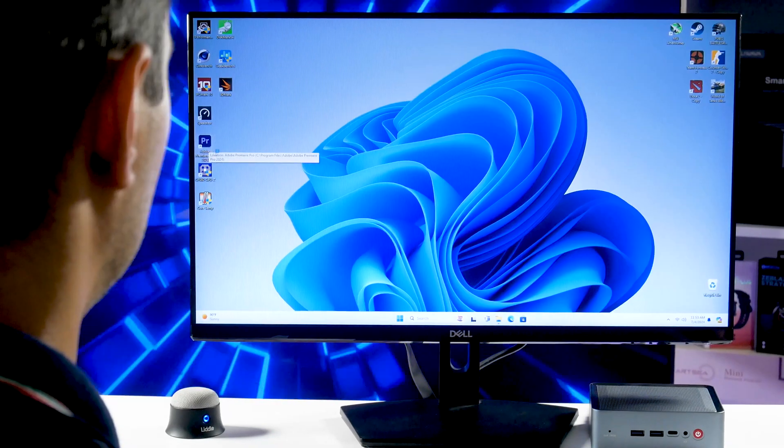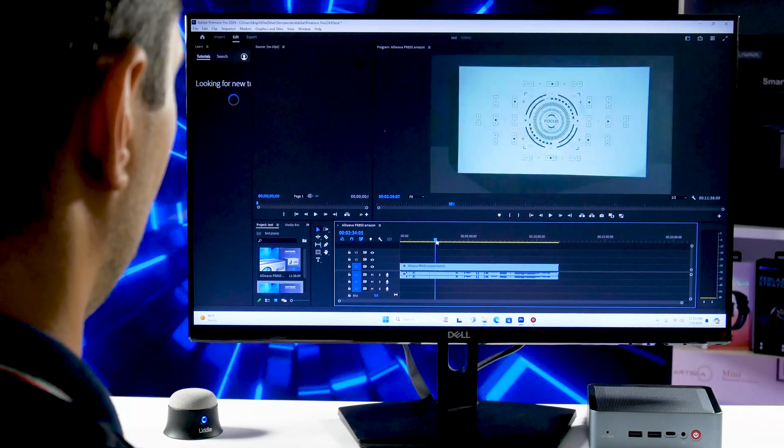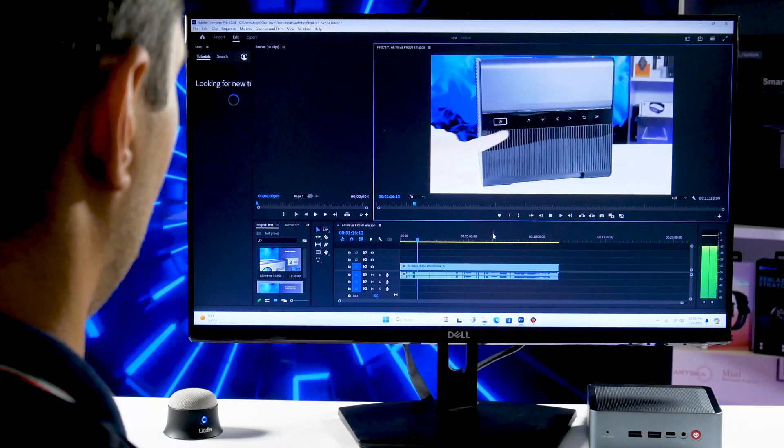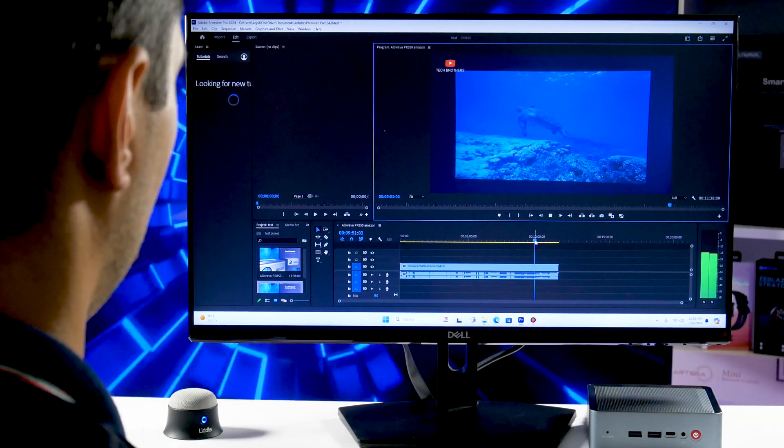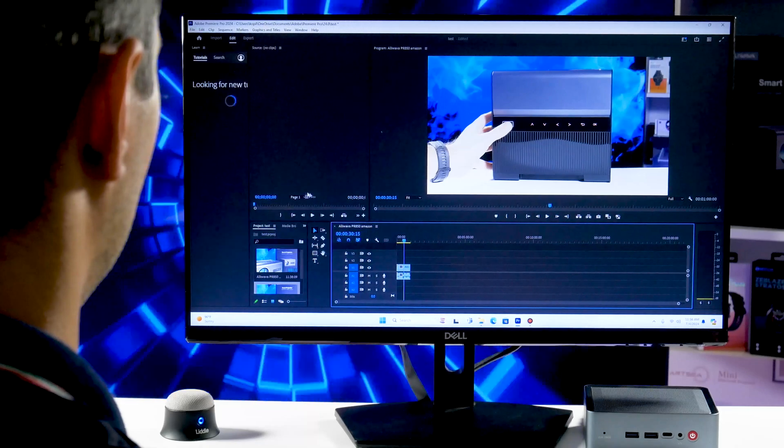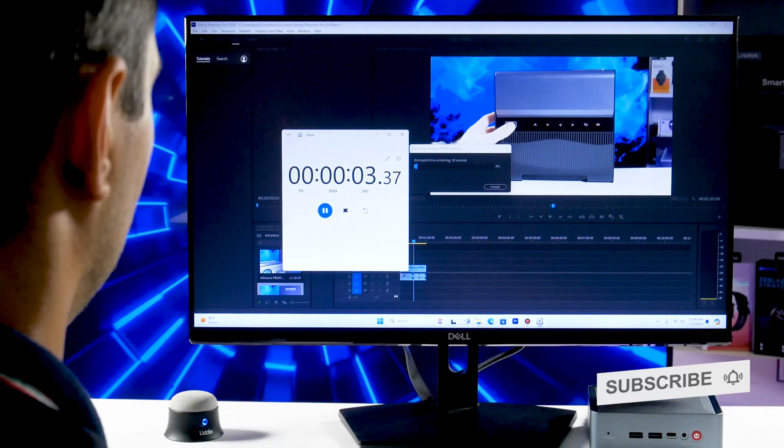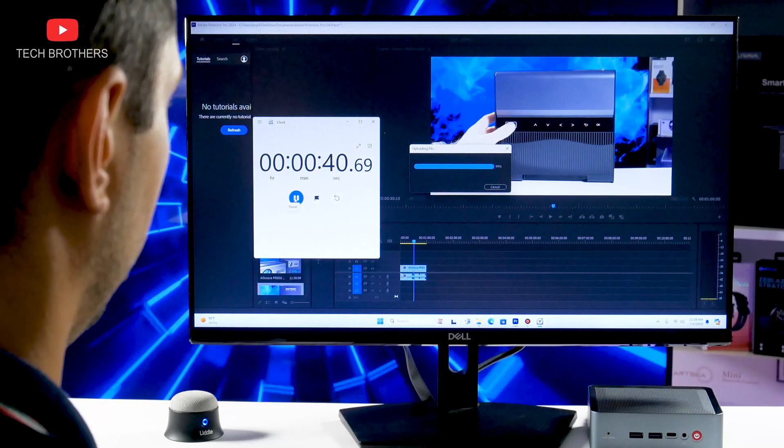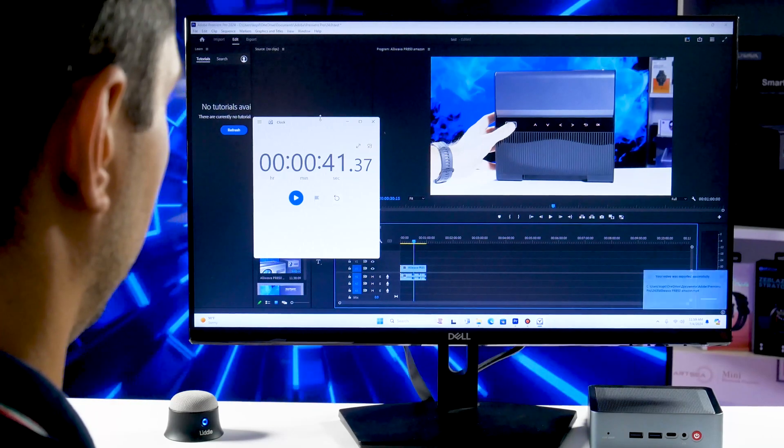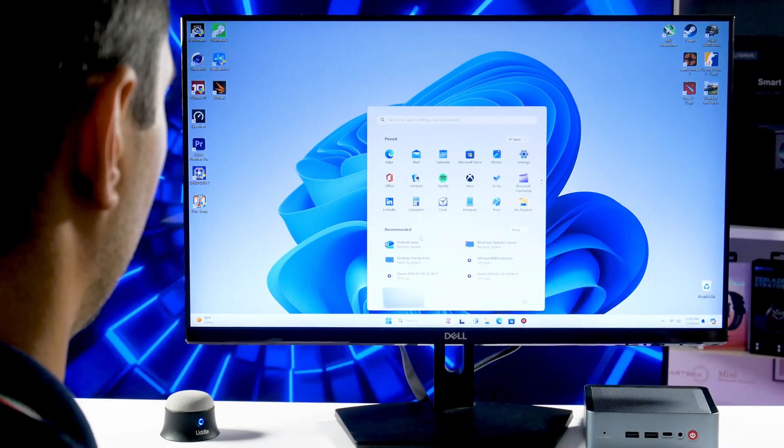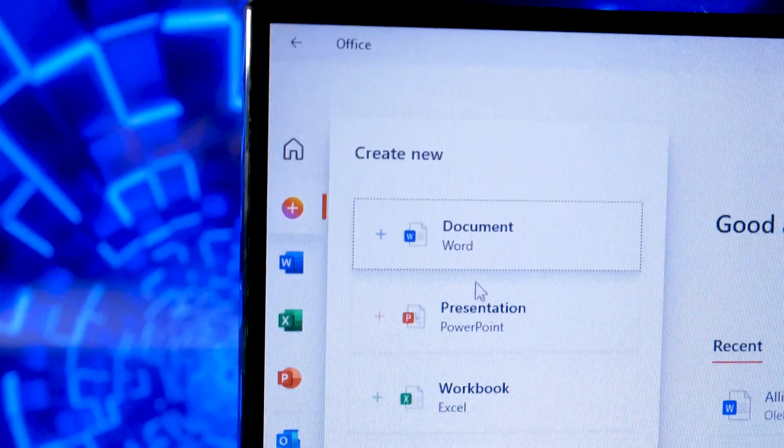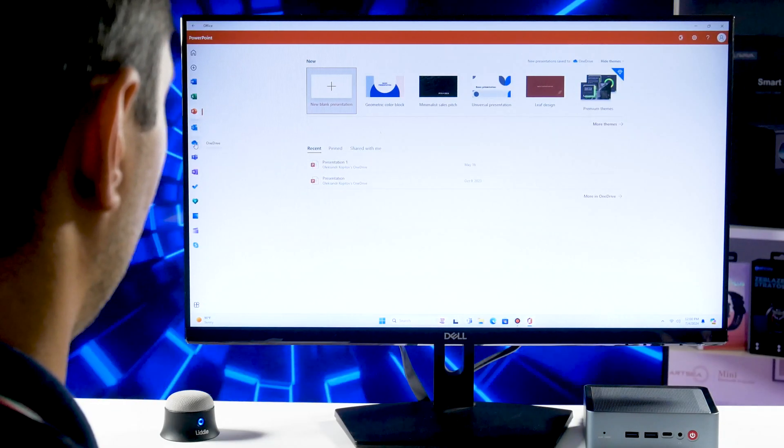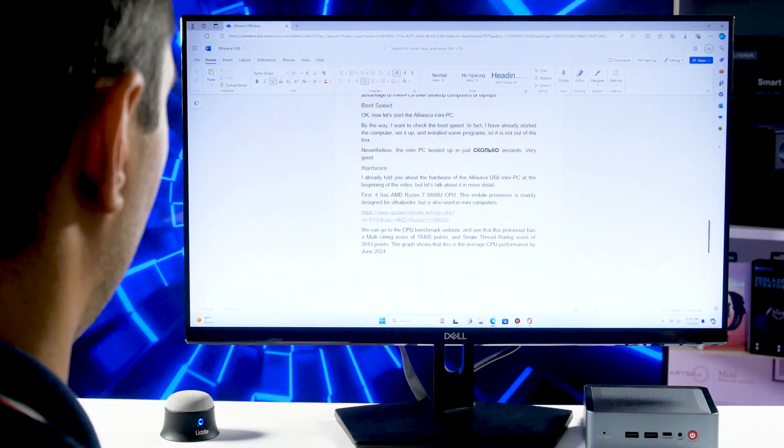OK, now let's open a 4K project in Adobe Premiere Pro. Timeline scrolling is pretty smooth with no stuttering. Exporting a 1-minute video took about 41 seconds. That's pretty good. The Alivava U58 can be used for video editing. You can also use the other office apps on this mini PC, such as Word, Excel, PowerPoint, etc. By the way, I like the cloud Microsoft Office, because I don't have to install programs on the computer, and all the documents are stored in the cloud. I can open them from any device. All I have to do is log in to my accounts.